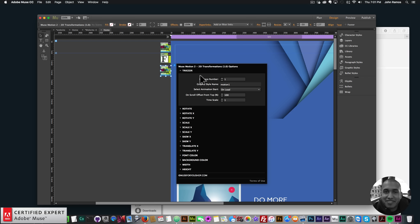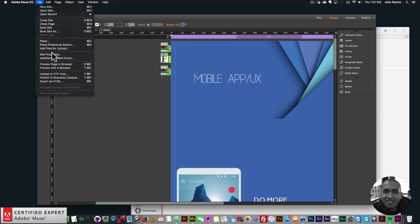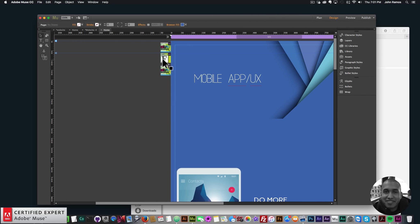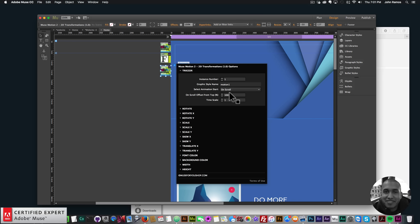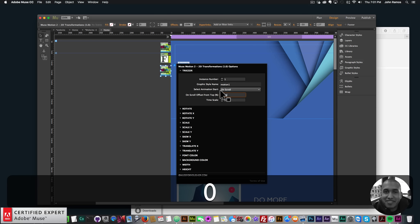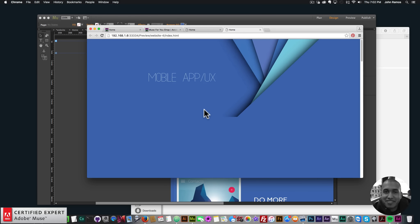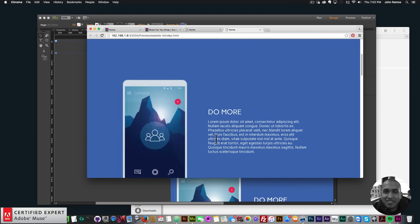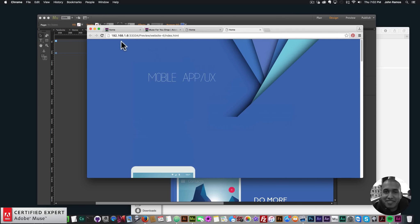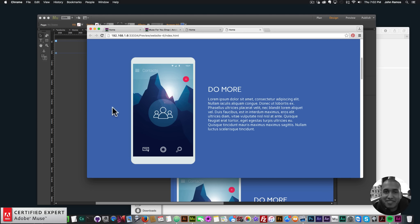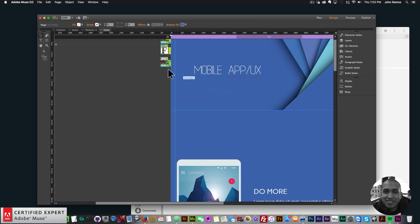I'll go to File > Preview Page in Browser. With the on-scroll offset at 100 it starts immediately, so I'll change the on-scroll offset to 50. Preview again — as I scroll, the element comes in with a very smooth animation. That looks really nice.